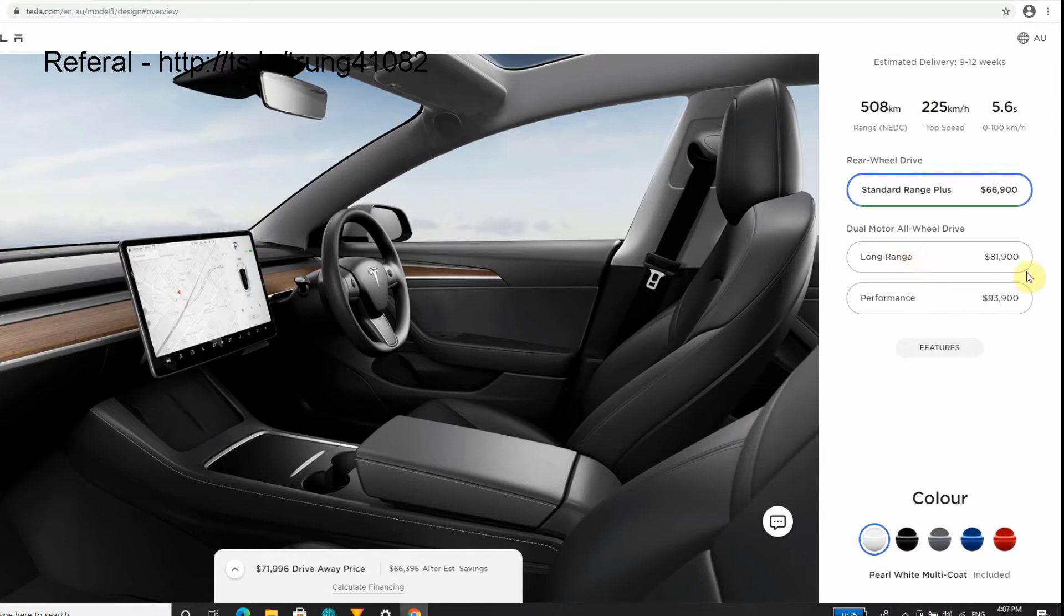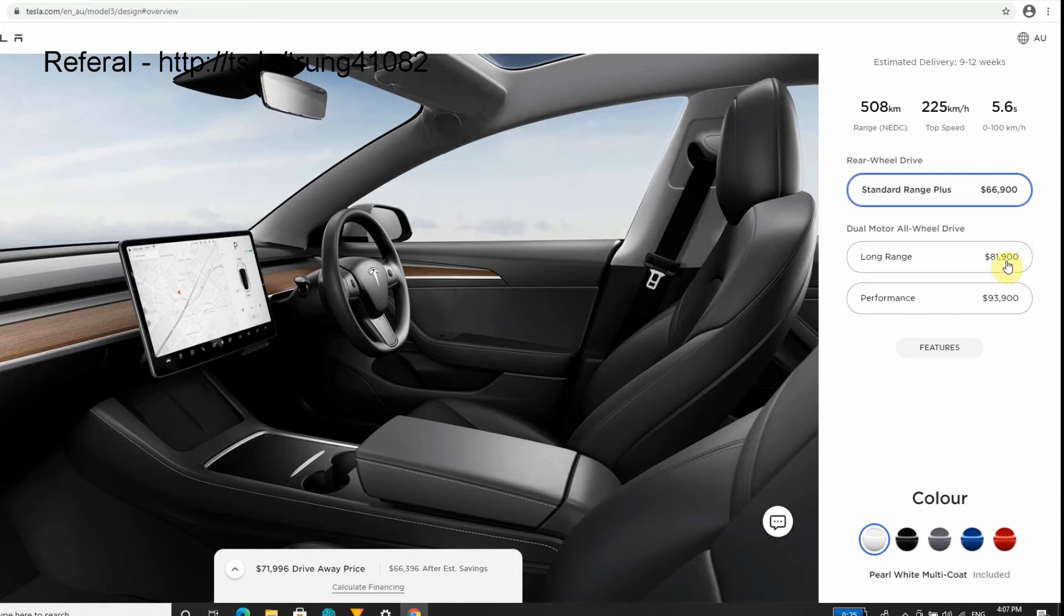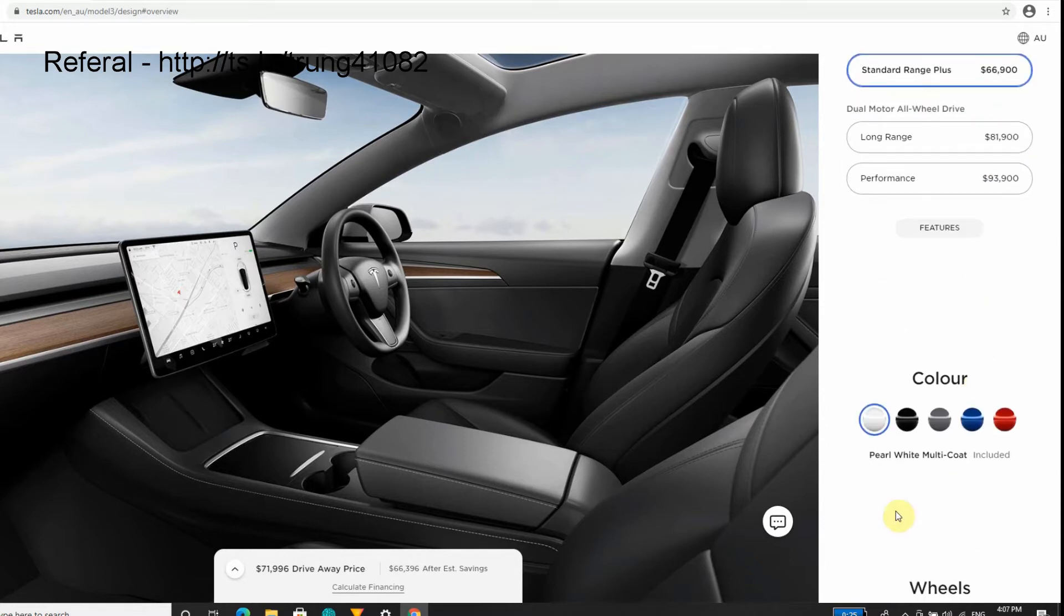These prices do jump up. I would have loved to afford the Long Range but unfortunately it's not within budget and it will go above the luxury car tax. I'd rather not pay the extra couple thousand dollars.